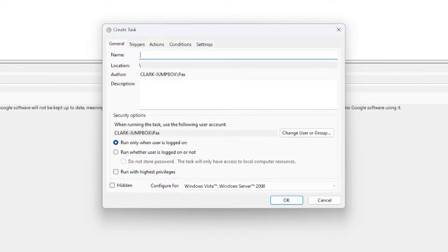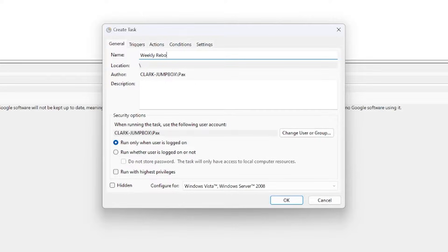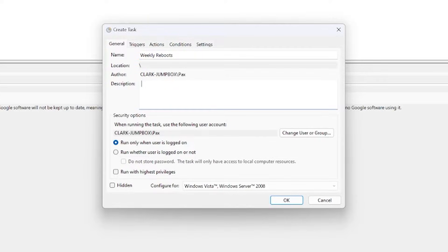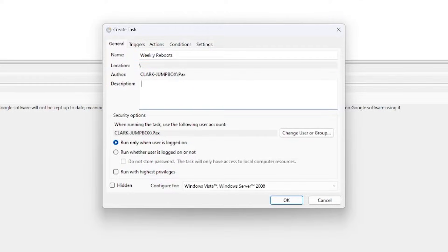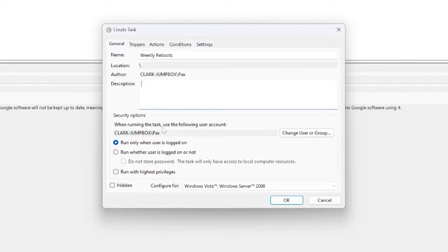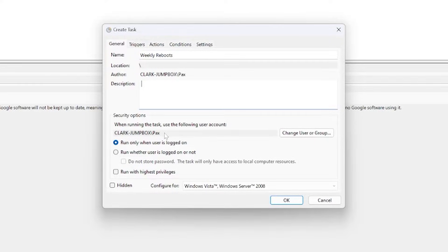So I'm going to give a name and it's just going to be Weekly Reboots. I don't really think I need a description here because that's pretty self-explanatory, but obviously you're free to leave a description here if you'd like. We can see here it says when running the task use the following user account, and it shows my user profile.